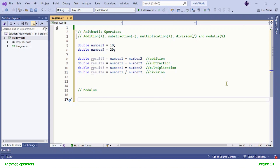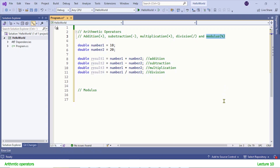In this category we have common operators, and you know most of them from mathematics: addition, subtraction, multiplication, and division. Besides these common operators, we have another operator called modulus. Modulus can be something new to you if you haven't programmed before, but don't worry, we will discuss this operator and learn to code it.